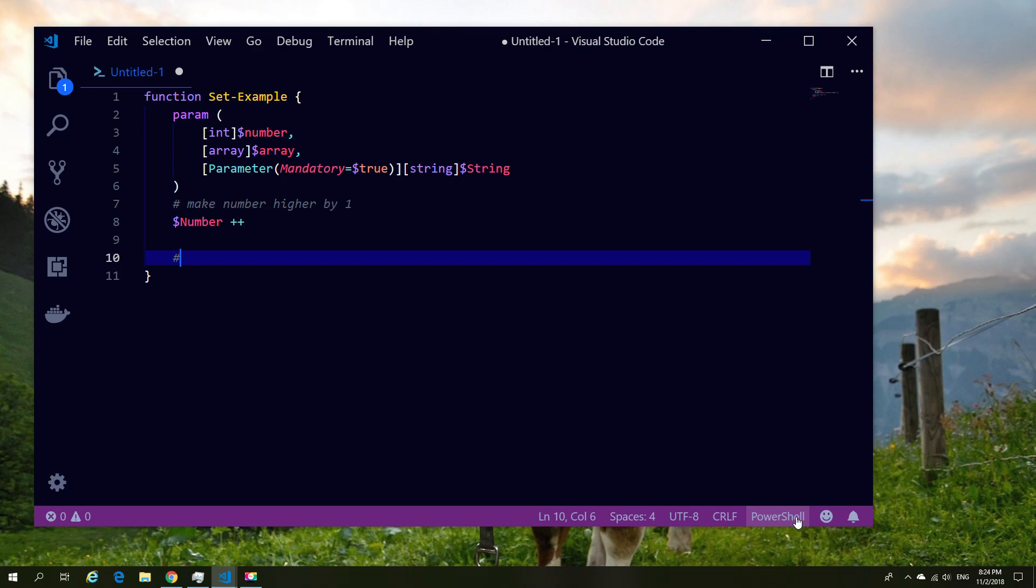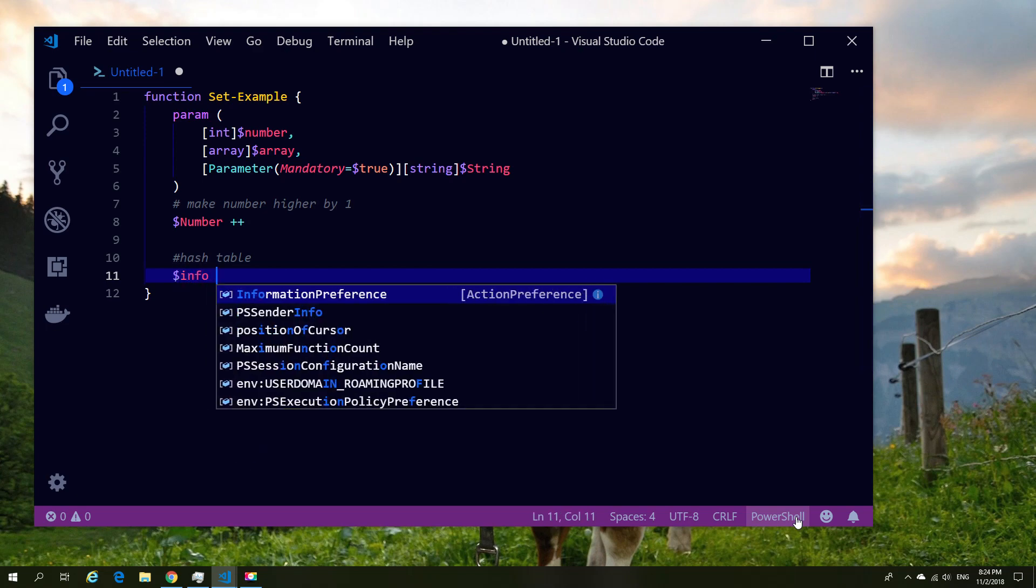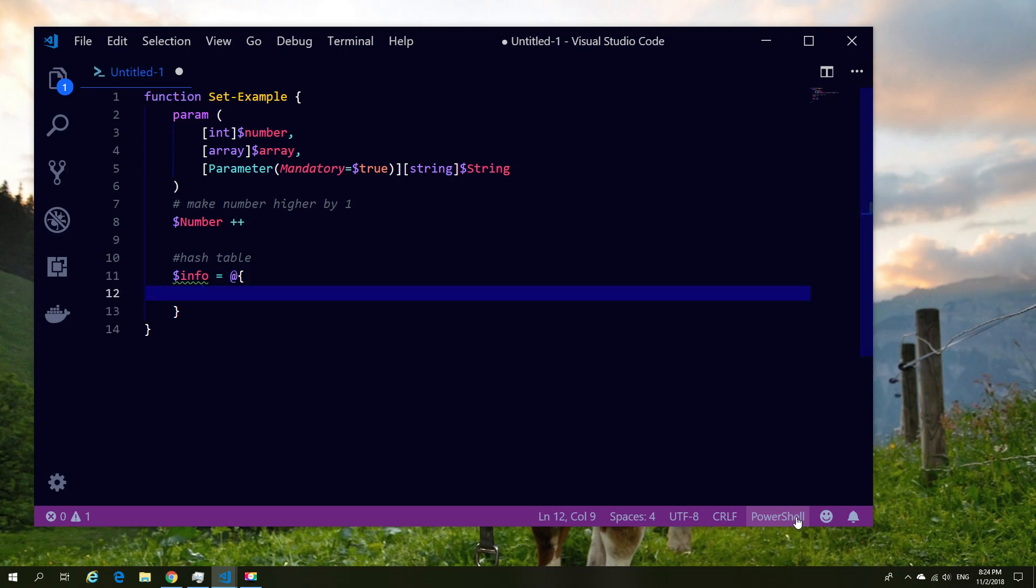So next up we're going to create a hash table, and in that hash table we're going to put basically everything that we want to be returned to the command prompt, or depending on how you do it, into another variable. But that's a different topic. So for the moment let's just return some values.